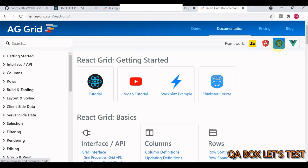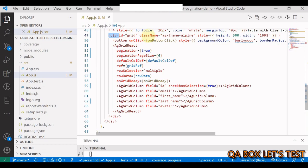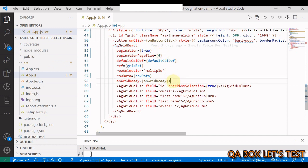AG Grid is available in all major frameworks. I've used it with React. The time I spent building the test cases was actually far greater than the time I spent building the application itself.